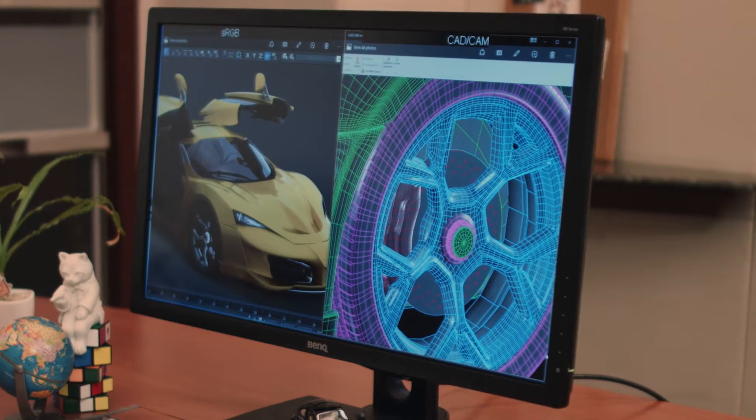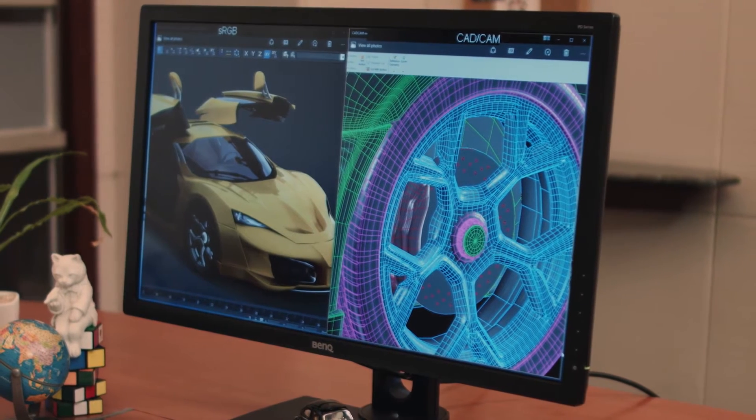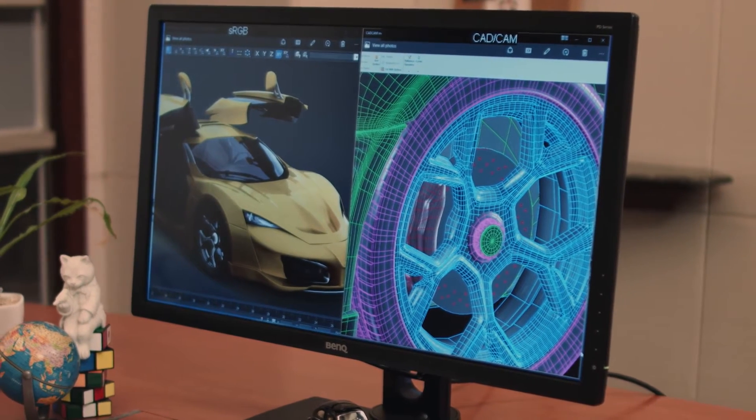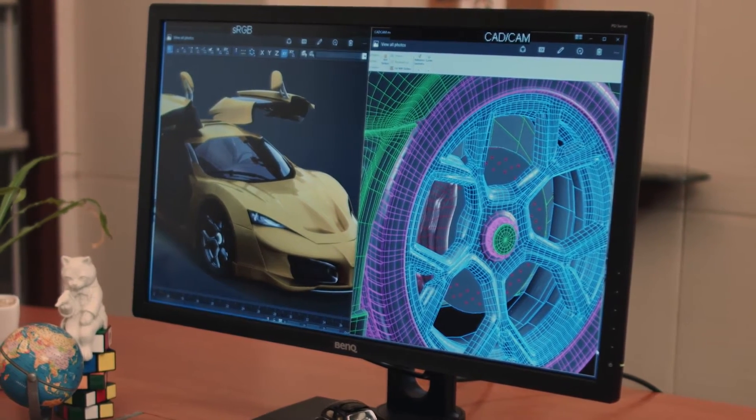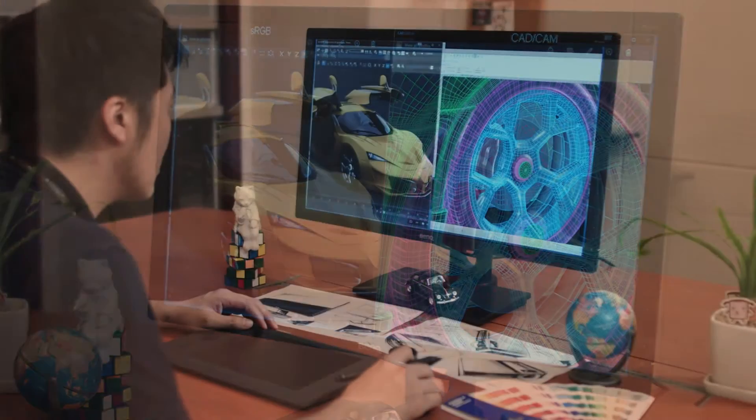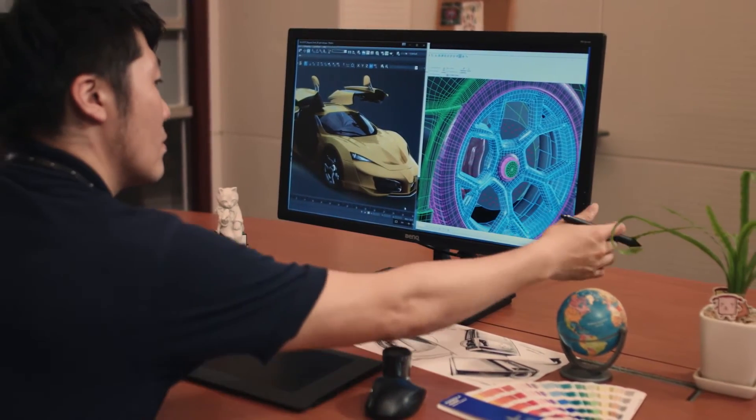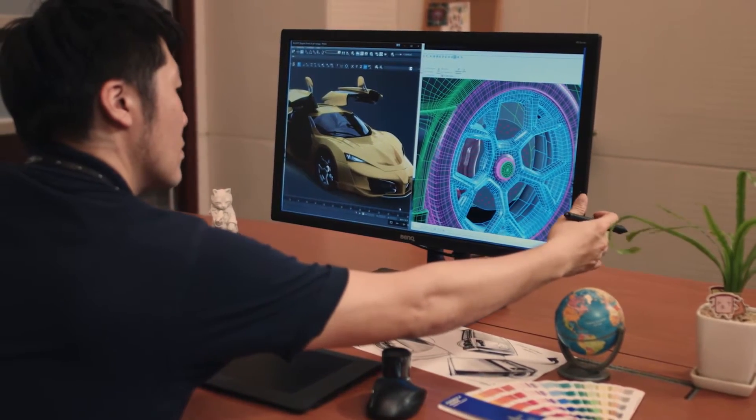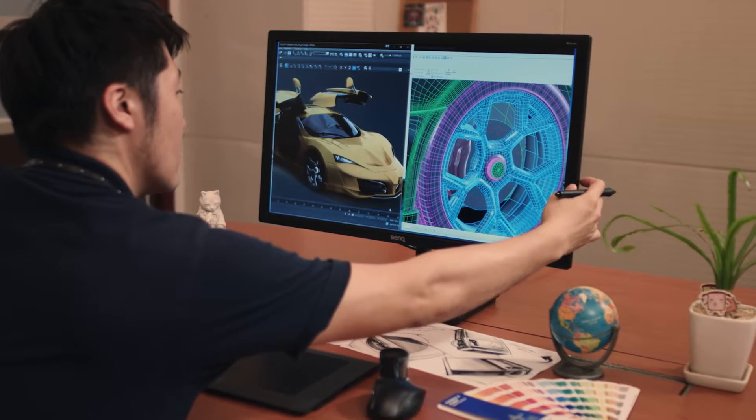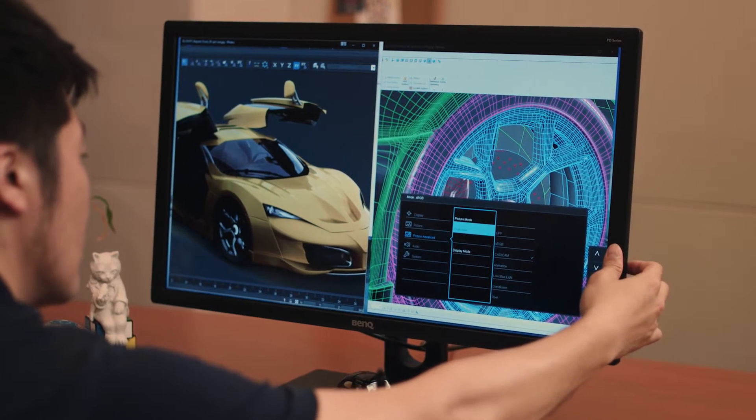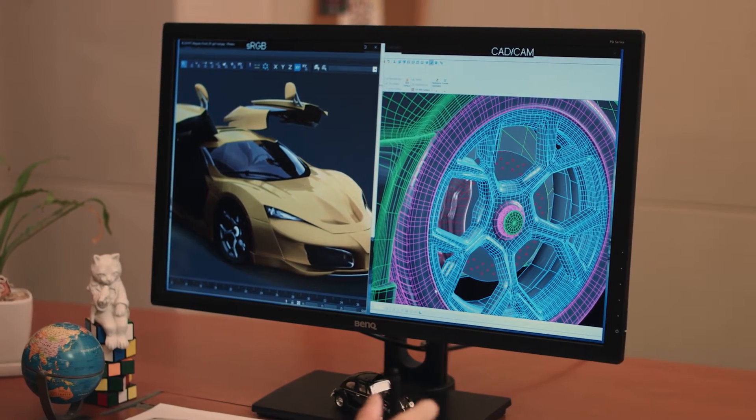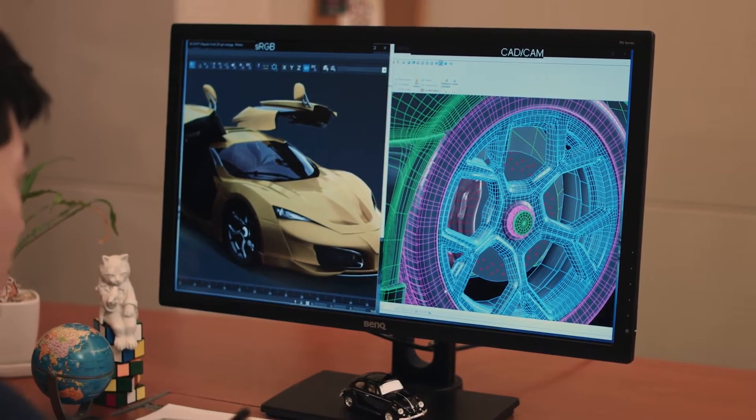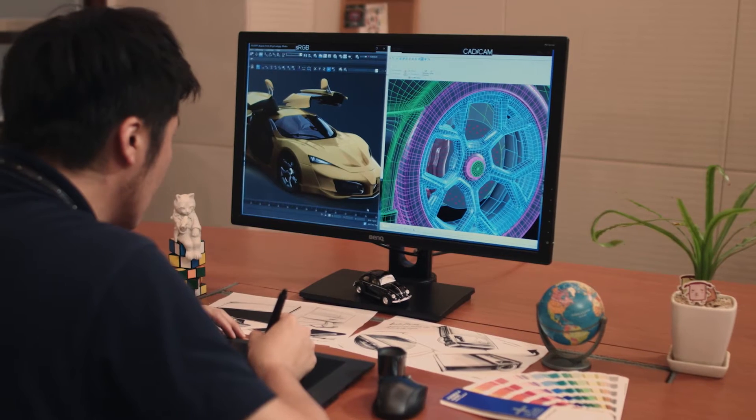BenQ Designer Monitor's Dual View feature allows users to simultaneously view contents in different picture modes. For example, designers can choose to display their artworks in sRGB and CAD CAM picture modes for easy side-by-side comparison to enhance their work efficiency.